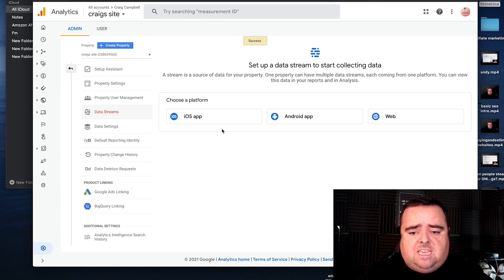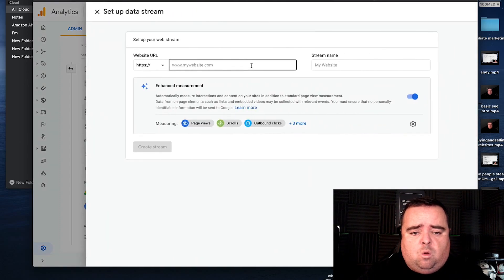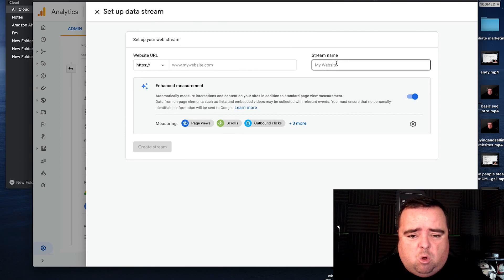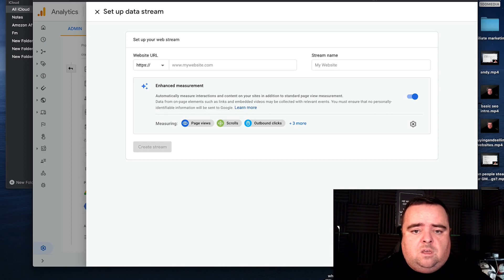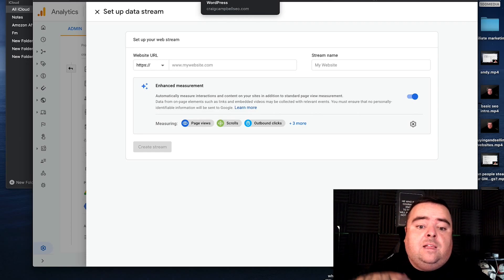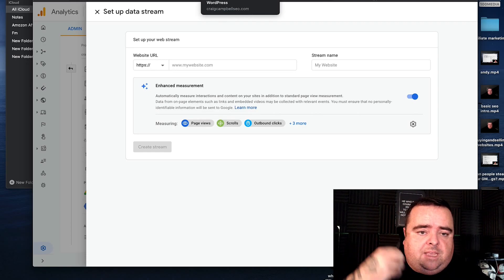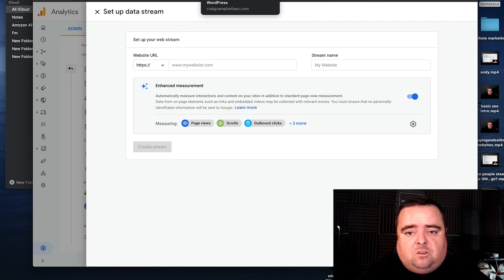You'll be able to see that you can choose a platform — whether it's a website, an app or whatever. So I'm going to click web, put my website name in and stream name. I've already got all of this done. It basically gives you a snippet of code, and if you can add that to the header of your website or your template, then it will allow you to basically analyse everything that goes through your website.